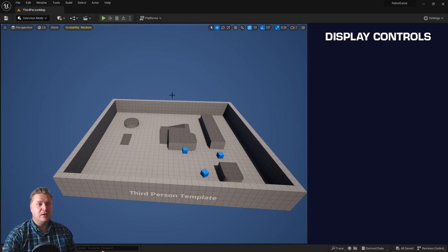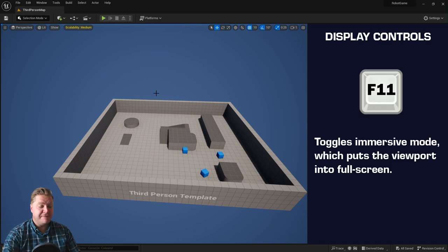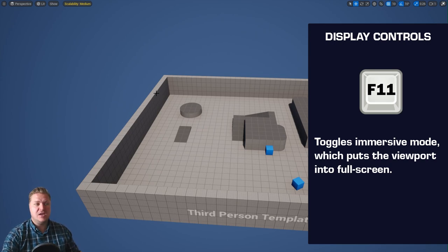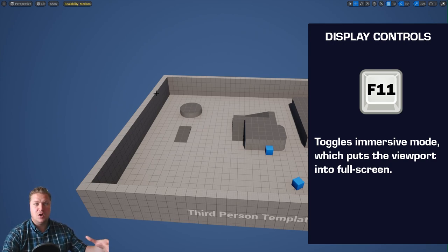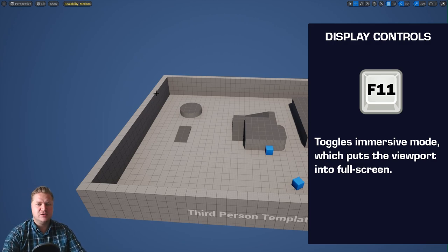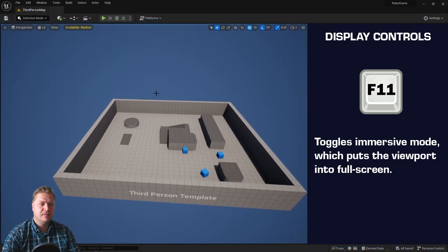And one other final thing that's worth knowing is if you press F11 on your keyboard, that will enter immersive mode, and that will just make your viewport window go full screen. And you can toggle that on and off just by pressing F11.